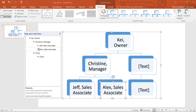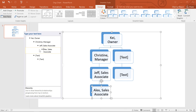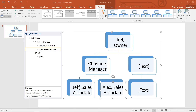You can also rearrange these shapes from within the Text pane using your keyboard. Pressing the Tab key will demote or move down a shape, while Backspace promotes or moves up a shape. It's a lot like creating an outline with a multi-level list.